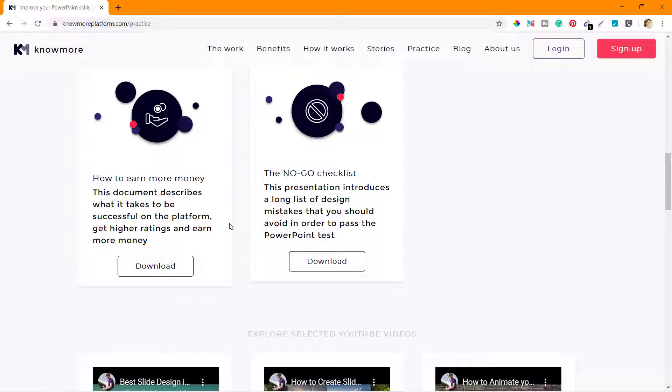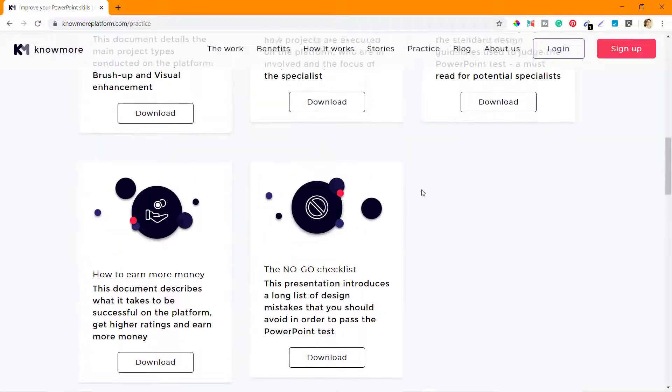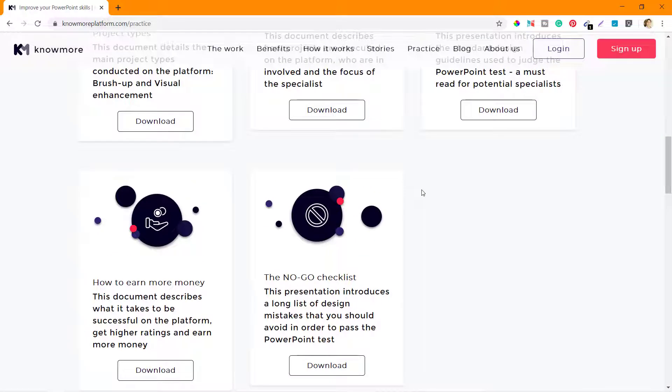Once you know the process, you will also know how you can earn more with KnowMore platform.com. Here's a No-Go checklist - the things that you should not be doing on this platform. We'll go through each of these documents one by one that will help you to prepare for the test much better.